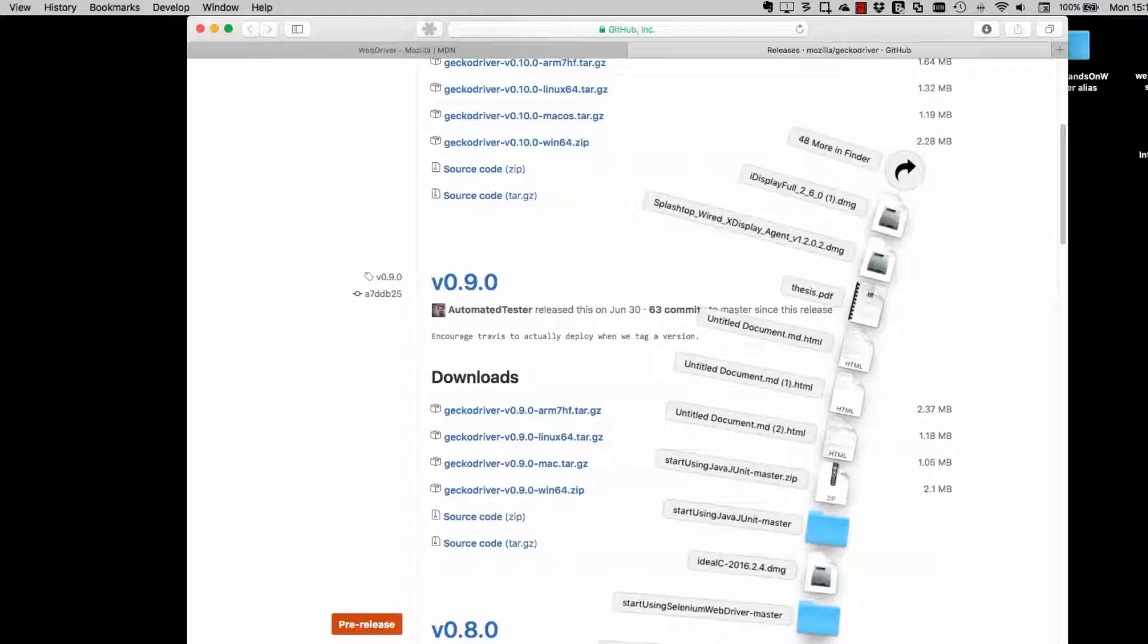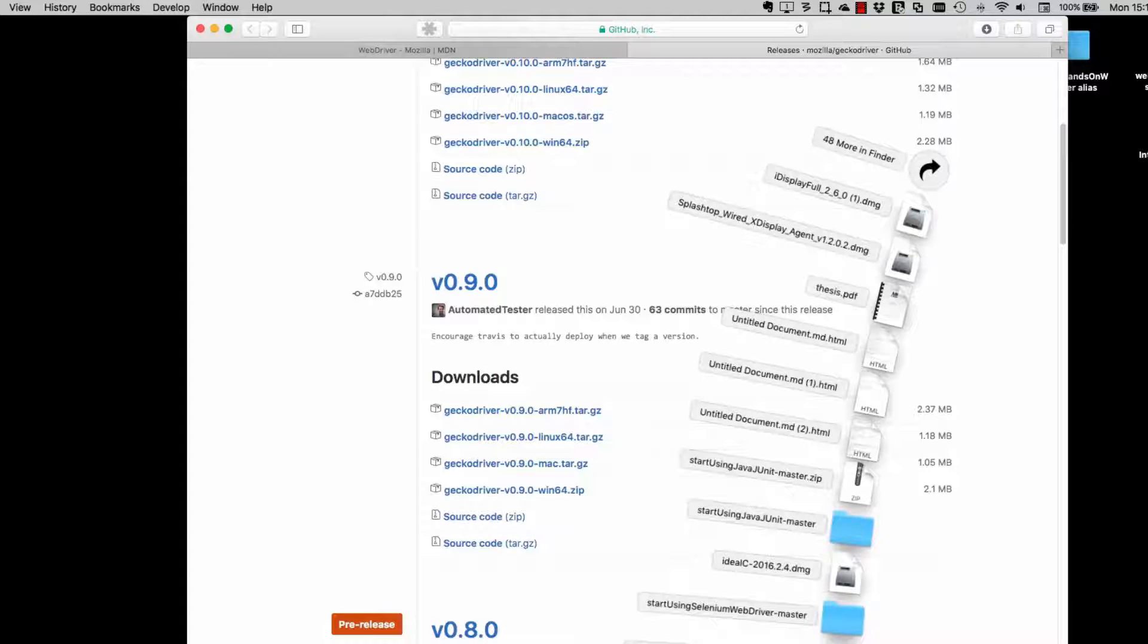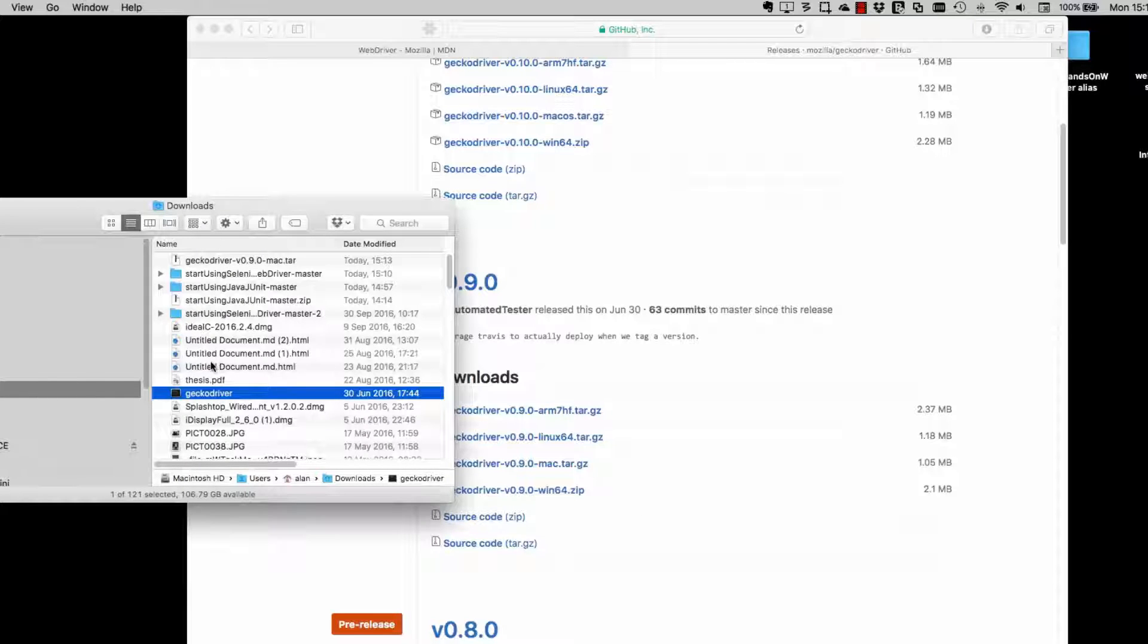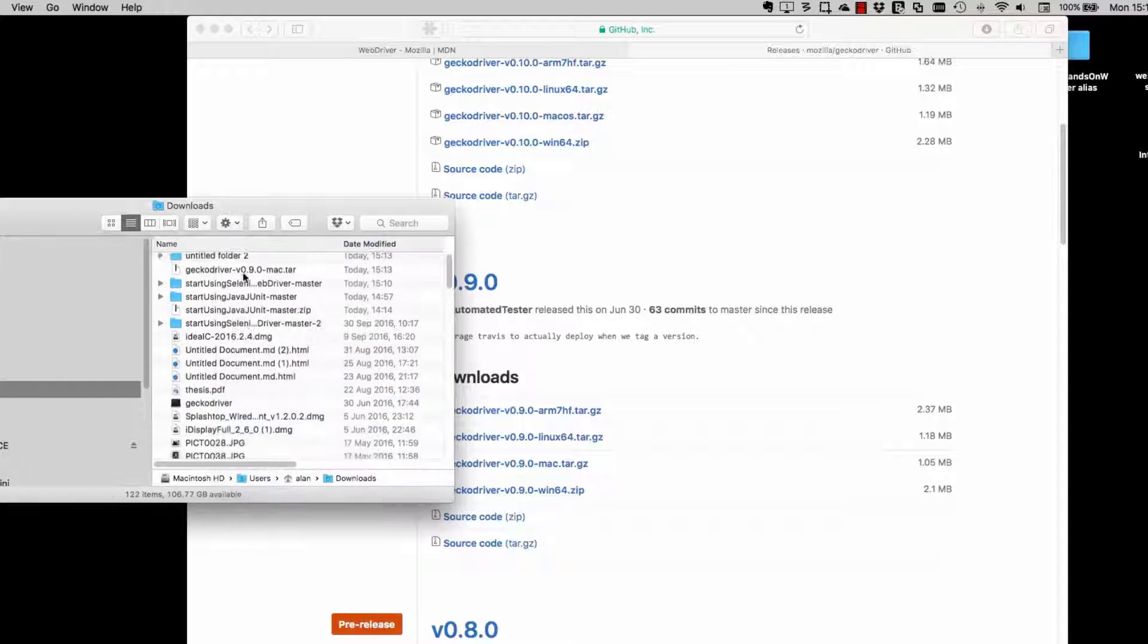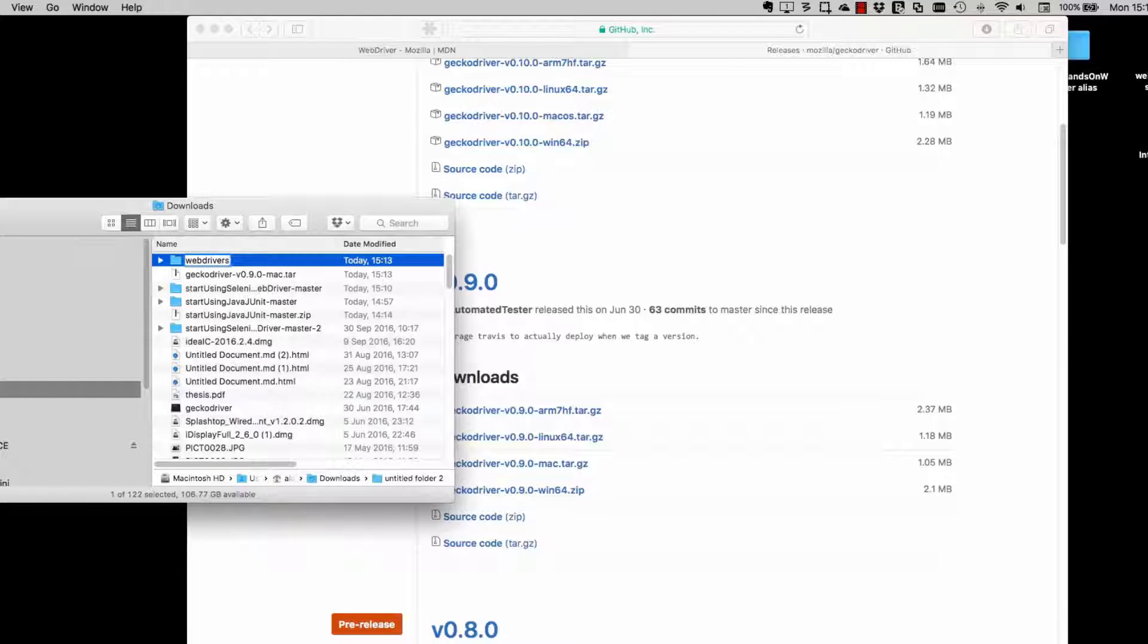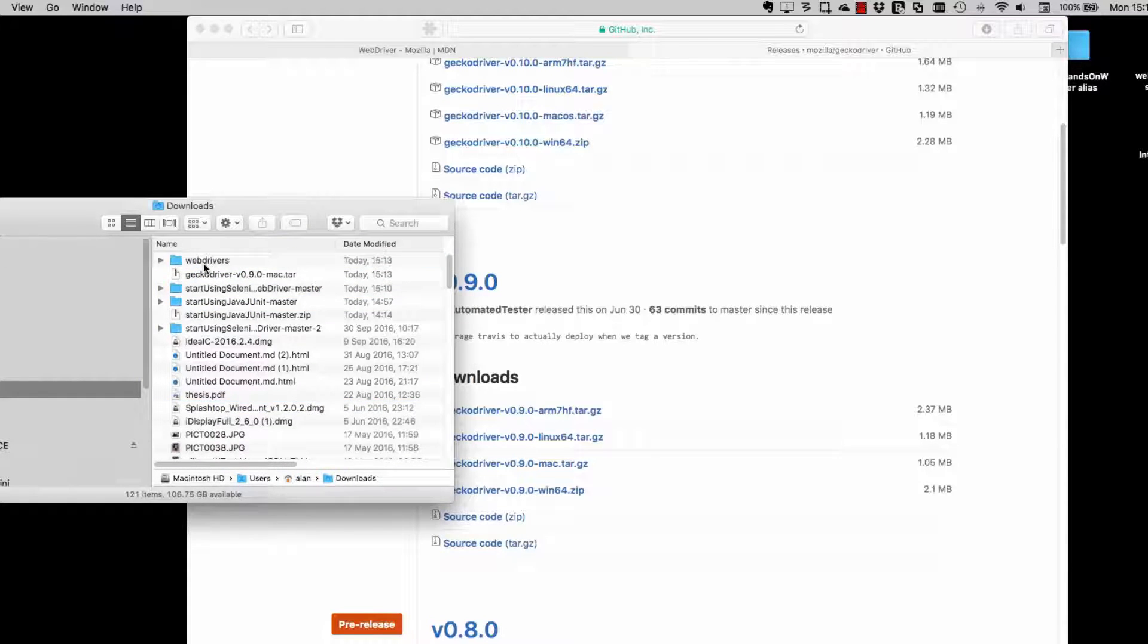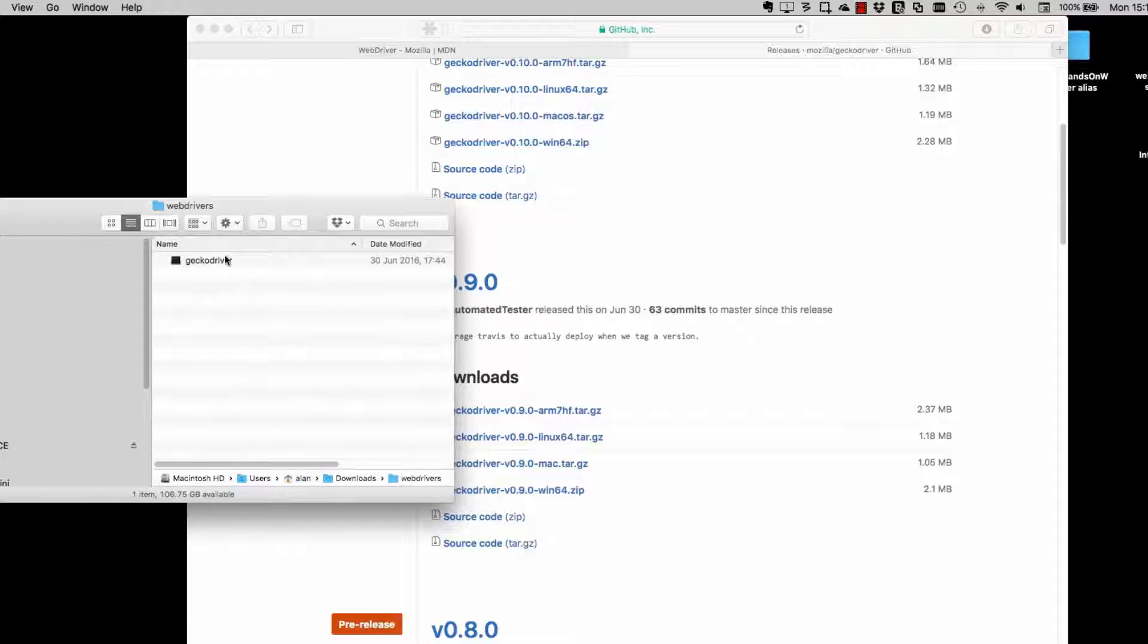So I'm just going to unarchive that and copy it into a folder. It doesn't really matter where you put it. For the moment, I'm just creating a new folder in downloads for my web drivers. And I'm going to copy the GeckoDriver into a Firefox folder so that I know it's the driver for Firefox.